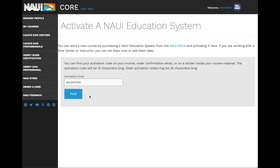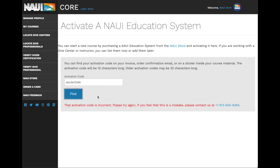If you type in your code incorrectly, you'll receive an error message like this. Verify that you've typed it in correctly, and if necessary, contact the customer service team.